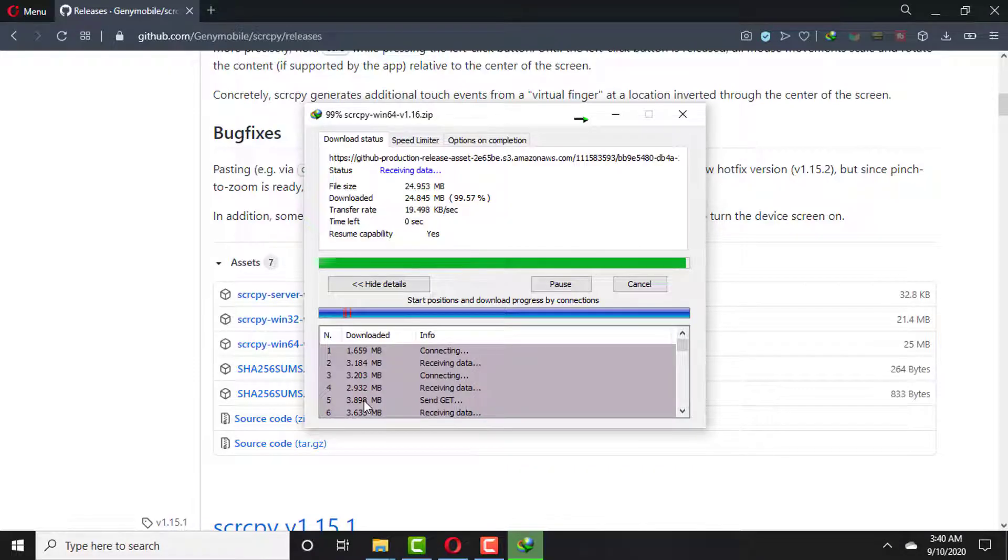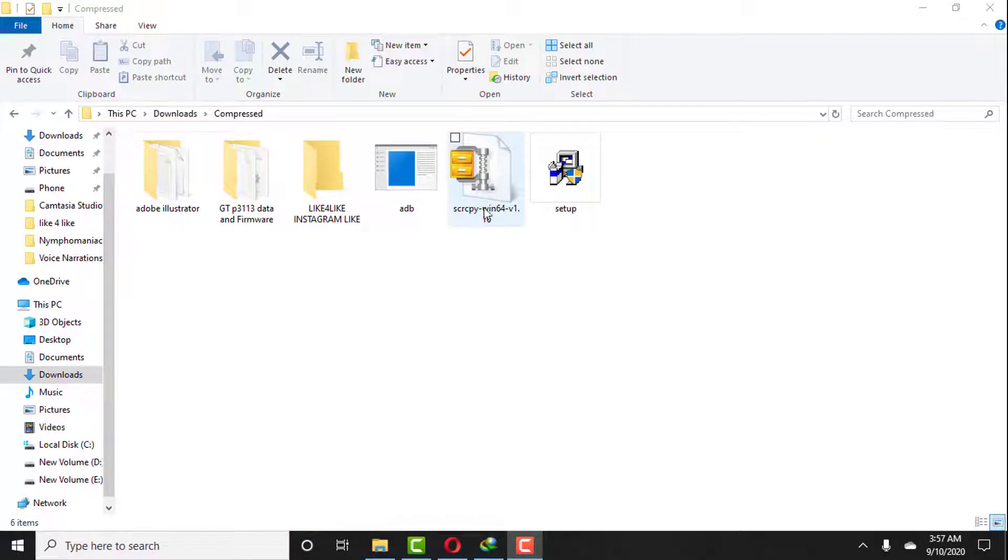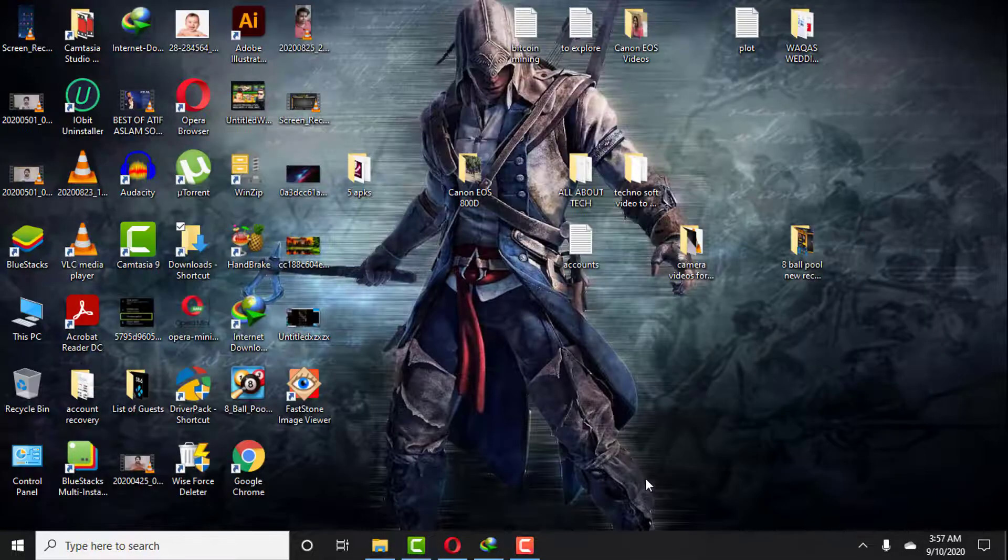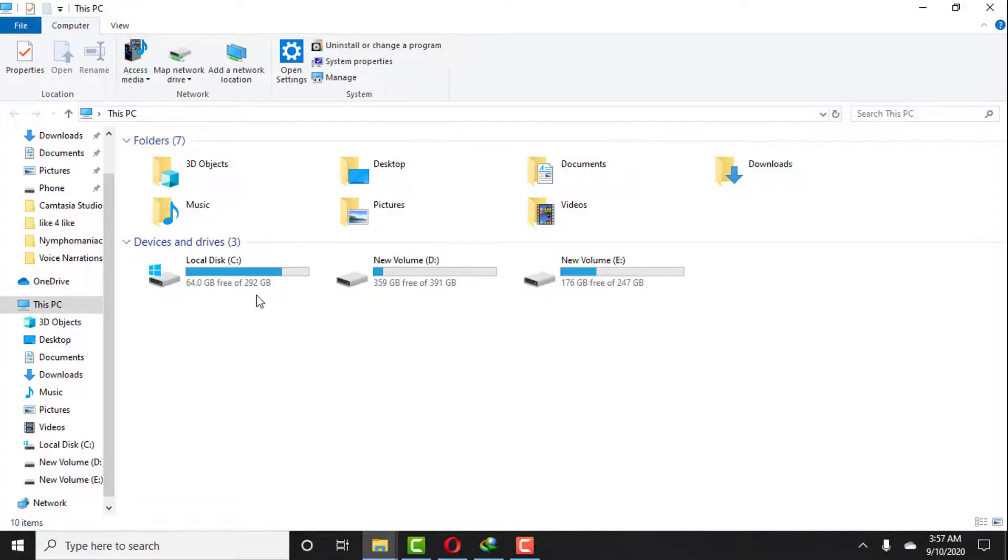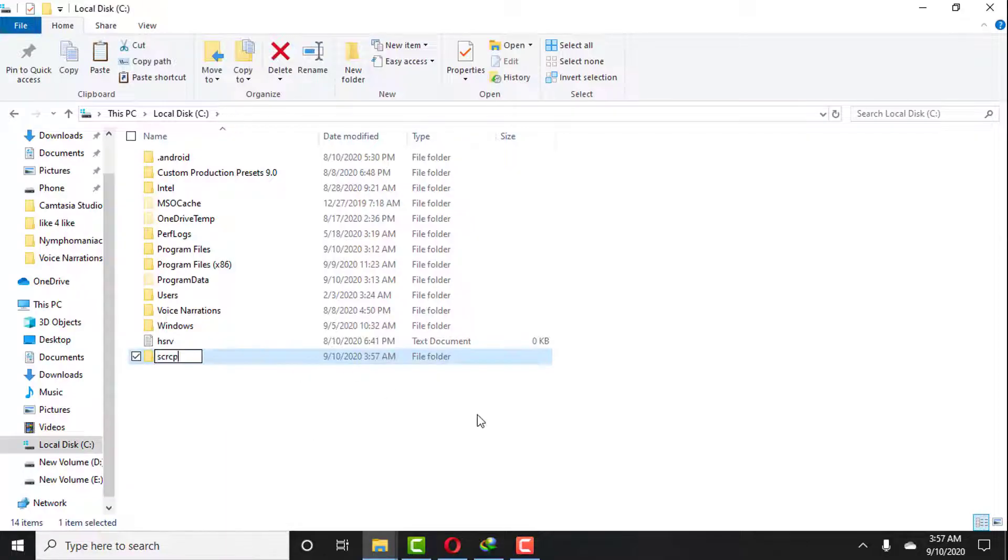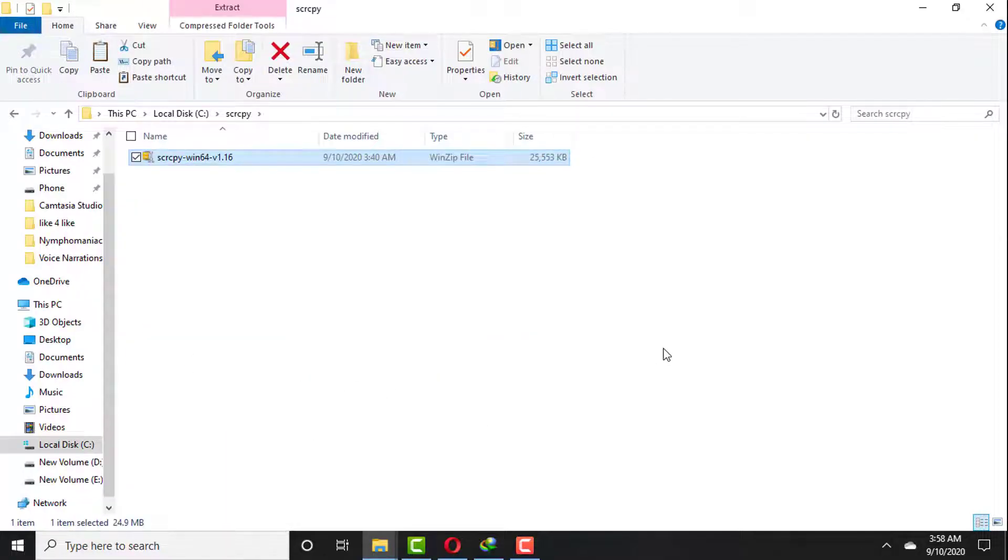After downloading this zip file, you need to copy this file and go to your system local drive C, and there you need to create a folder named scrcpy and paste that zip file inside this folder. Then you have to unzip that folder.